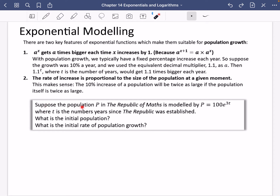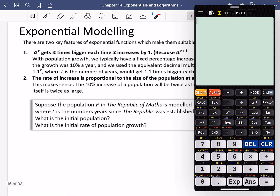Suppose that the population P in the Republic of Maths is modelled by P equals 100e to the power of 3T, where T is the number of years since the Republic was established. What is the initial population and what is the initial rate of population growth? We use the number e here because it's really common, and e to the power of 3 is what's acting as the multiplier.